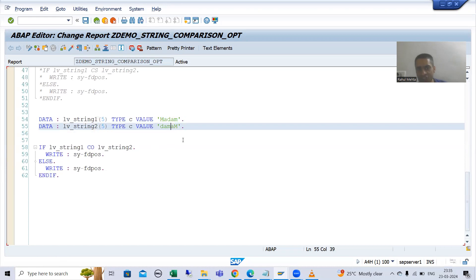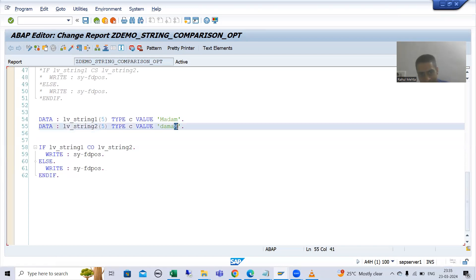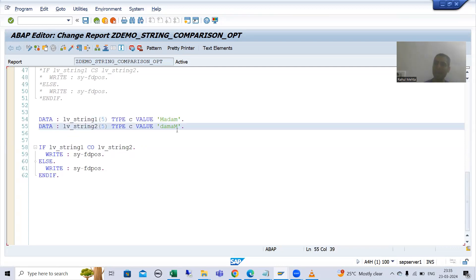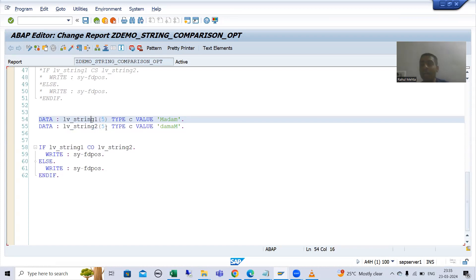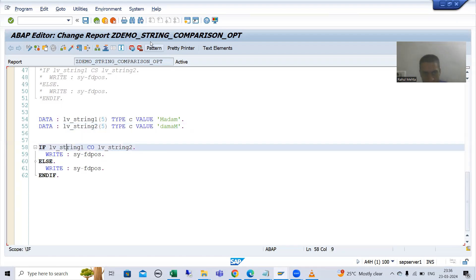'Contains only' works on individual characters. It will check one by one: first it will check 'm' — do we have 'm' in this string? Yes. Then 'a' — yes. Then 'd' — yes. Then 'a' — yes. Then 'm' — yes. So 'contains only' checks that the first string contains only those individual characters which are present in the second string, character by character.